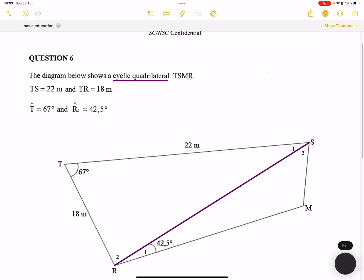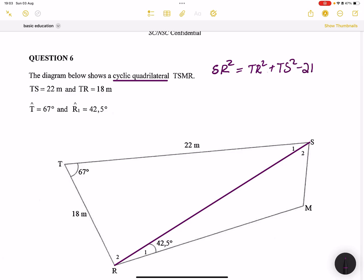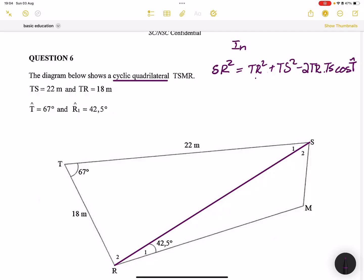So in triangle TSR, SR² = TR² + TS² − 2·TR·TS·cos(angle T). Remember with the cosine rule, the two sides repeated in the formula are the same two sides, and the angle used is the included angle — in this case angle T. Always mention which triangle you're working in.